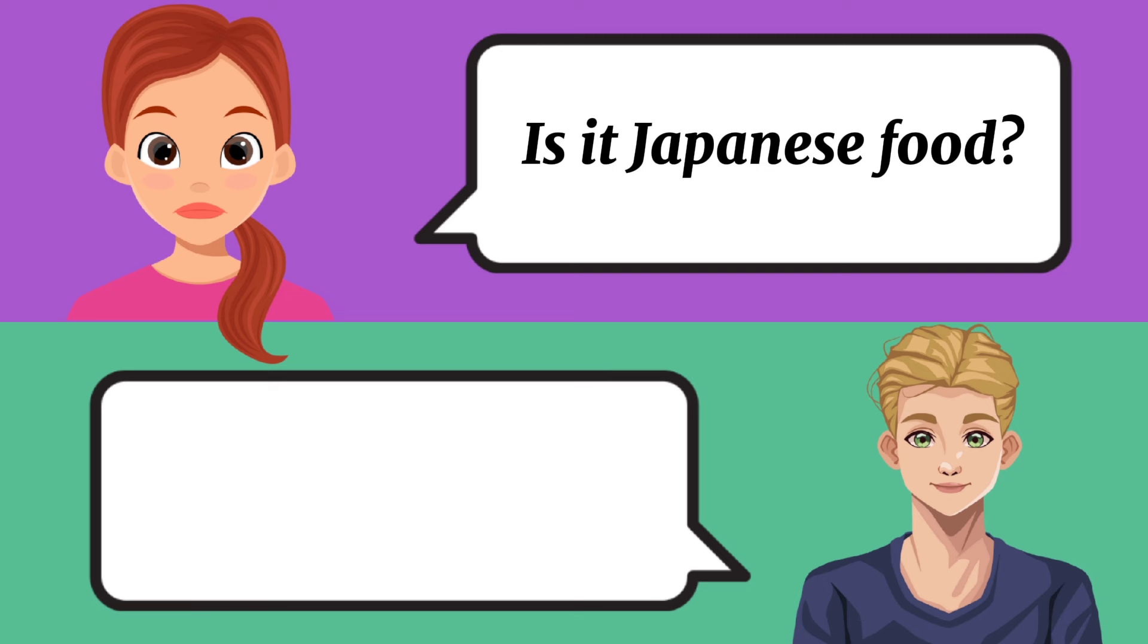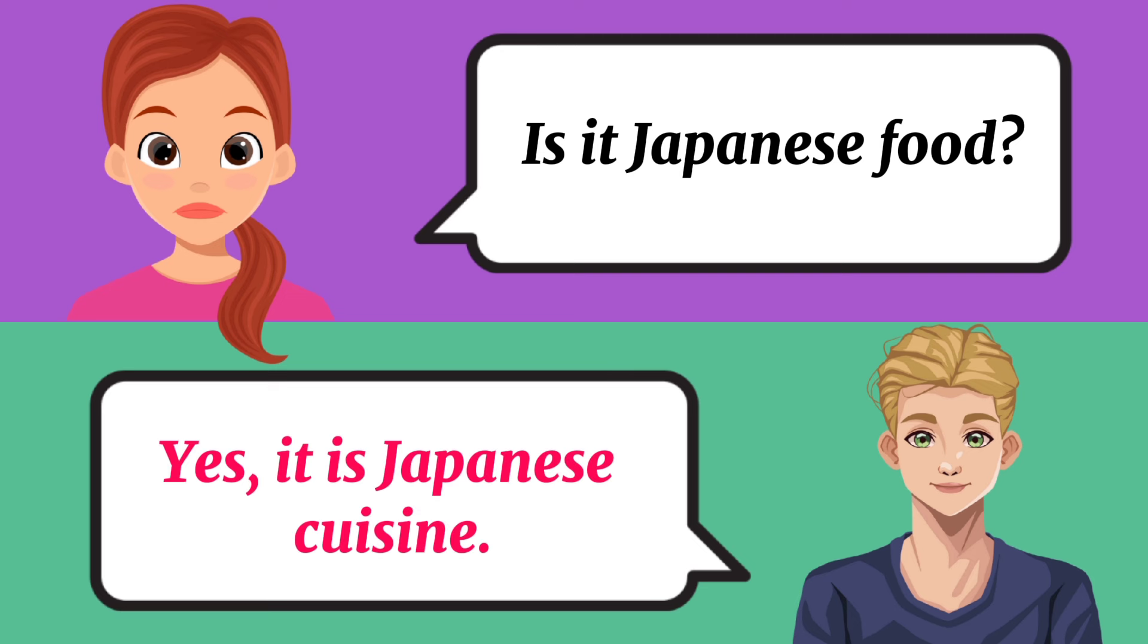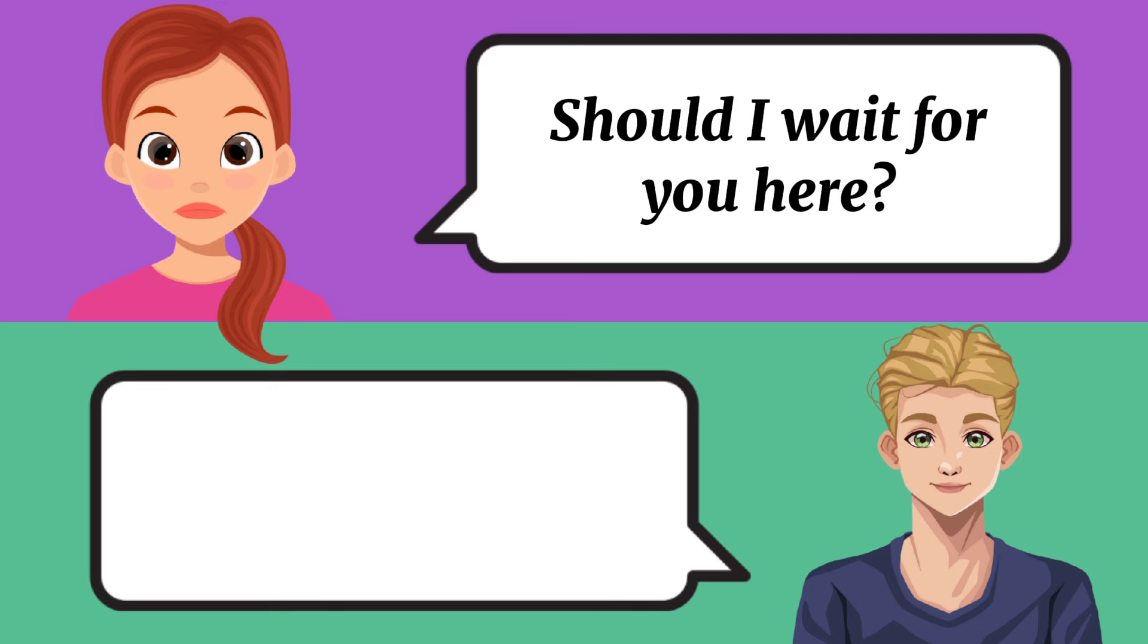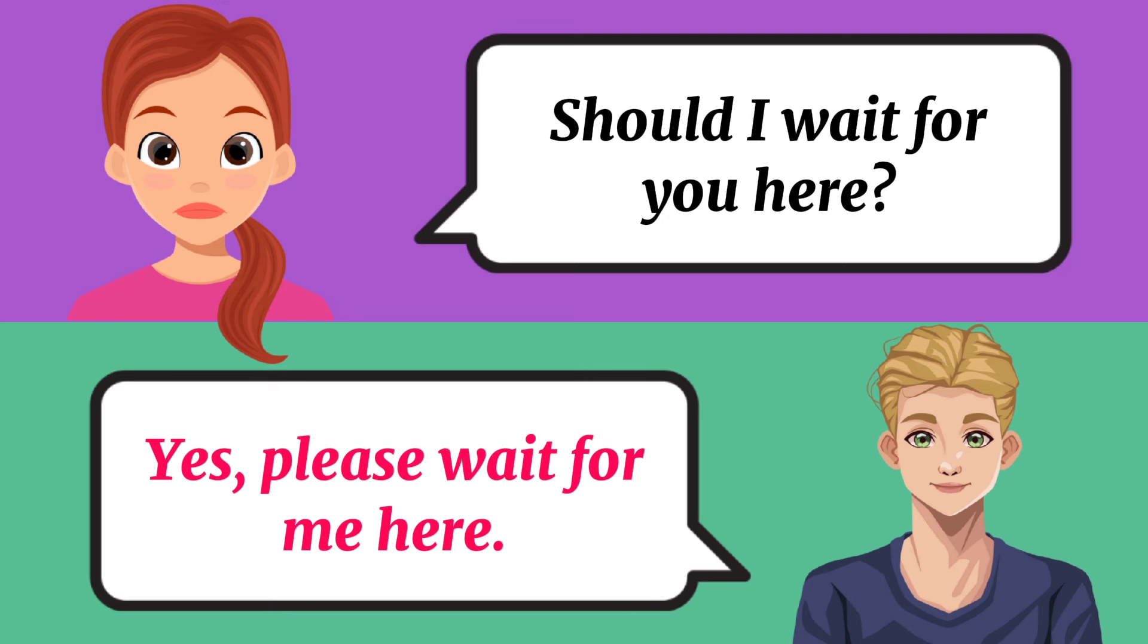Is it Japanese food? Yes, it is Japanese cuisine. Should I wait for you here? Yes, please wait for me here.